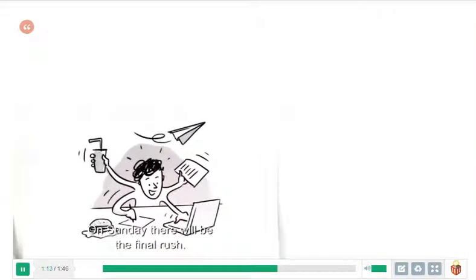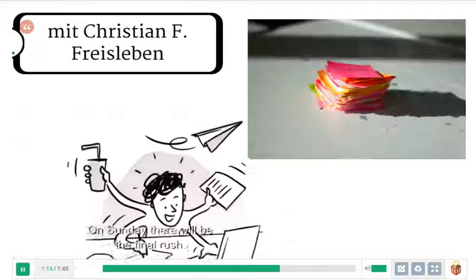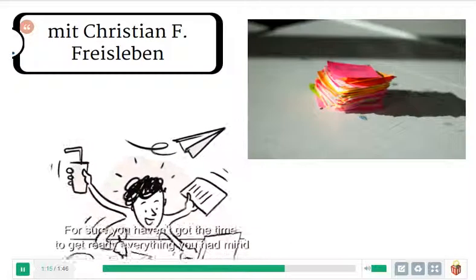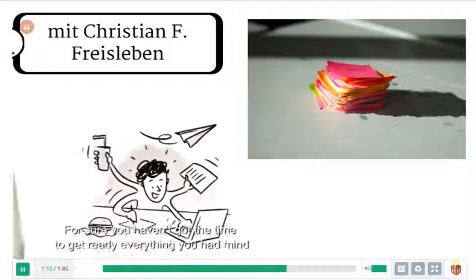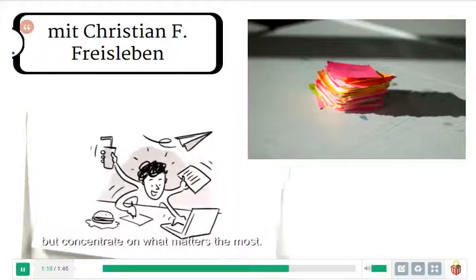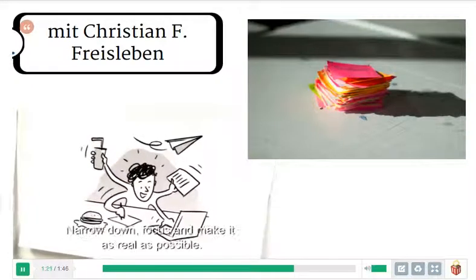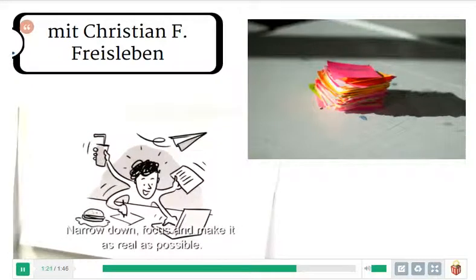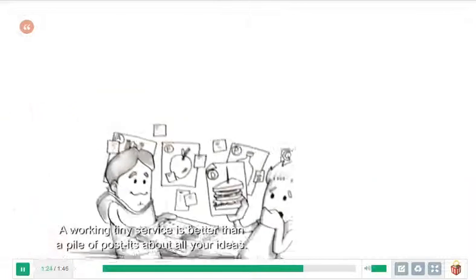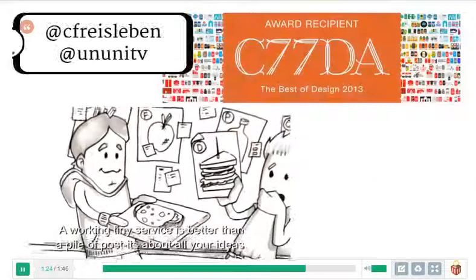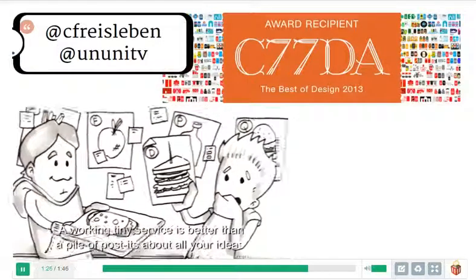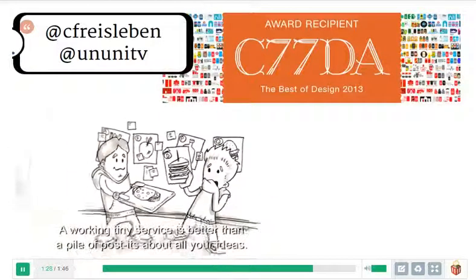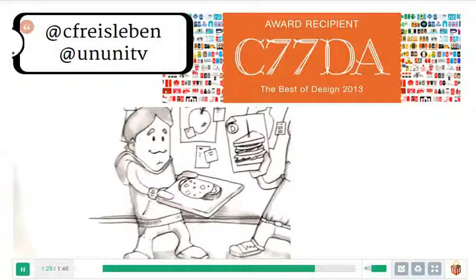On Sunday there will be the final rush. For sure you haven't got time to get ready everything you had in mind. But concentrate on what matters the most. Narrow down, focus and make it as real as possible. A working tiny service is better than a pile of post-its about all your ideas.